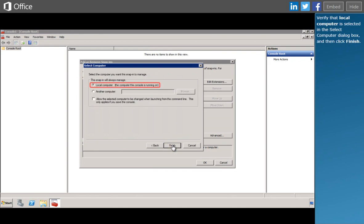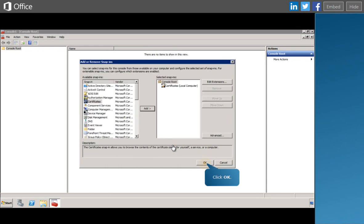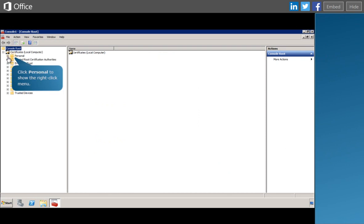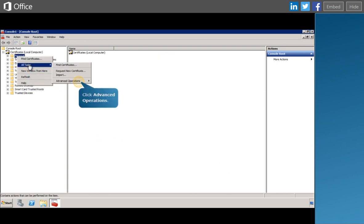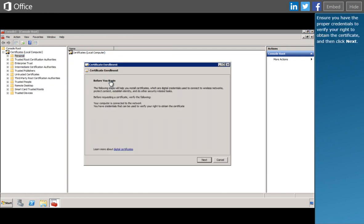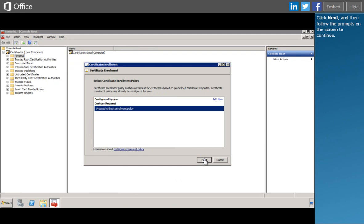Verify that Local Computer is selected in the Select Computer dialog box, and then click Finish. Now that you've added the certificate snap-in, you can create the CSR. In the navigation pane, expand Certificates and then follow the prompts. Ensure you have the proper credentials to verify your right to obtain the certificate, and then click Next. Click Next and then follow the prompts on the screen to continue.